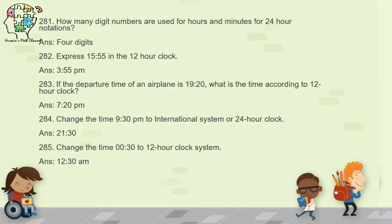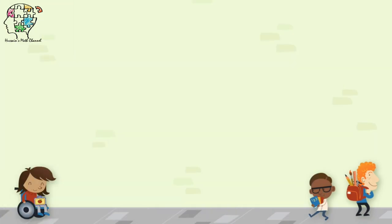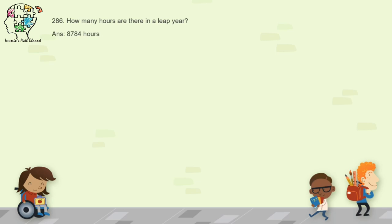Question 286: how many hours are there in a leap year? A leap year has 366 days. Multiply 366 by 24 to get 8,784 hours.